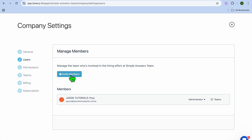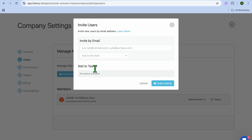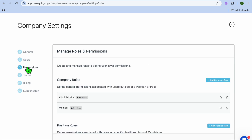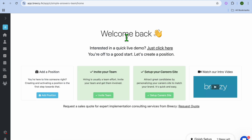After selecting Users, you can add different members, as you can see right here. By tapping on Invite Members, you'll be able to input their email address, select their role, and add them to your team. You can also set up the different permissions that you'll be giving them.